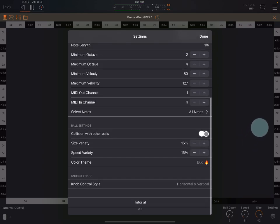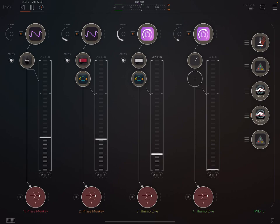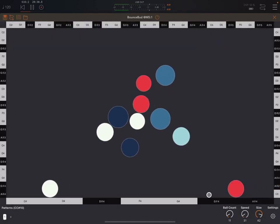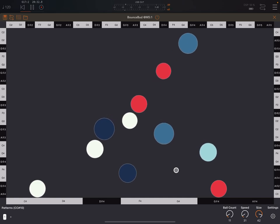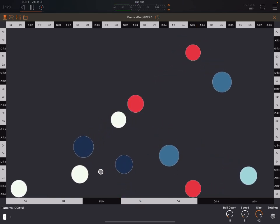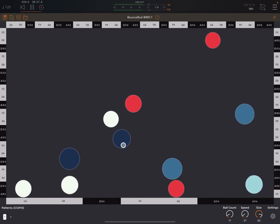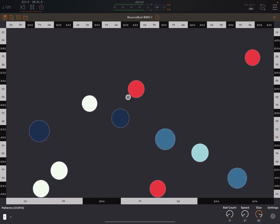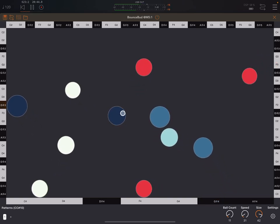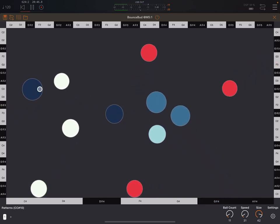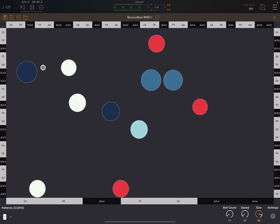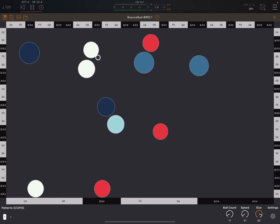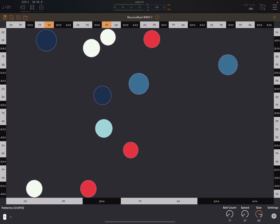And then we can also turn on this collision with other balls. So let's have a little listen to that. Let's put more balls. I think we're going to get a collision. So you see that also the balls collide, but they don't actually make sound, but it'll make them change their direction and bring in more randomness.